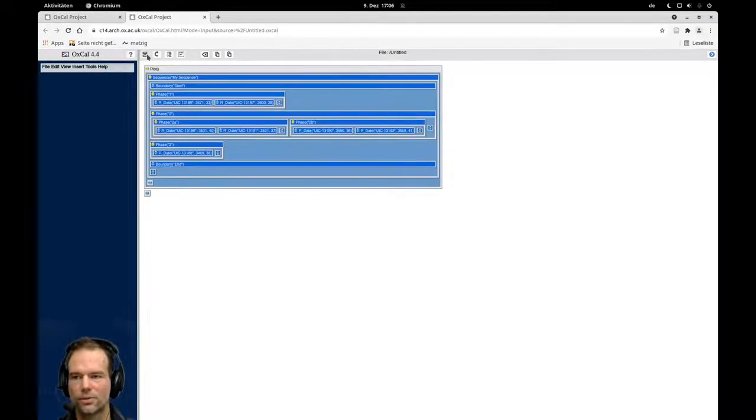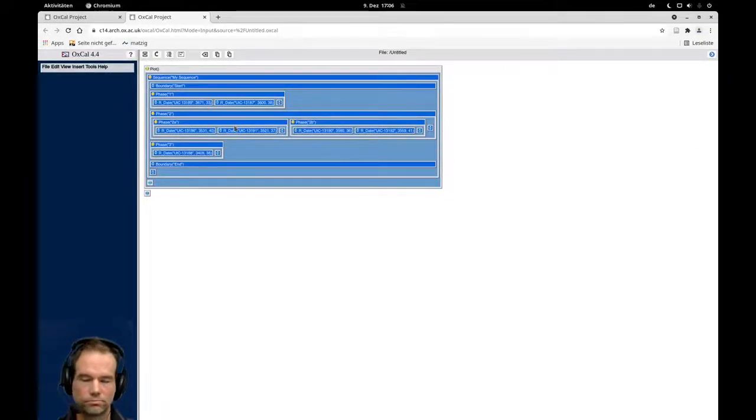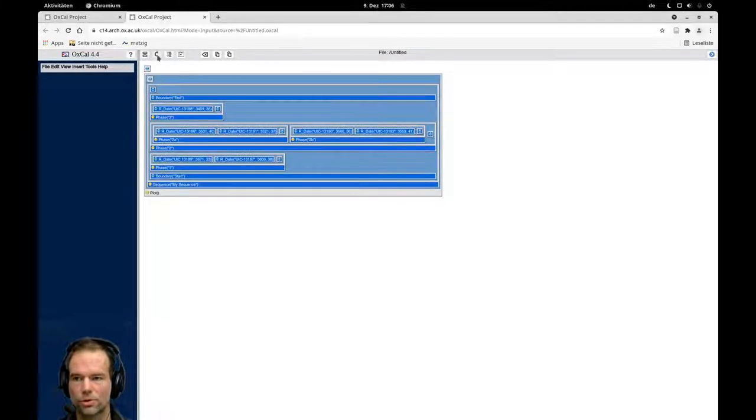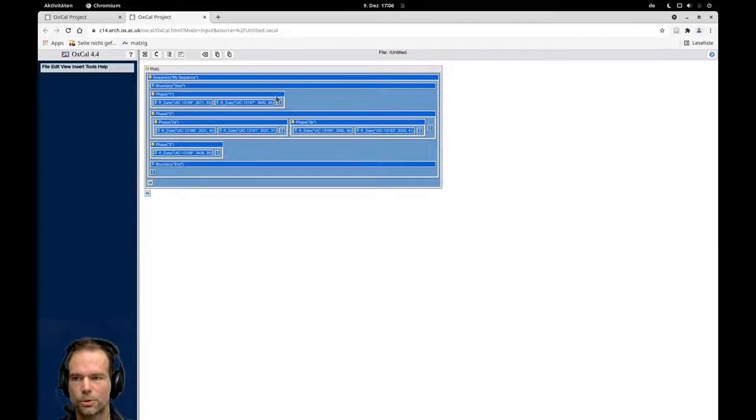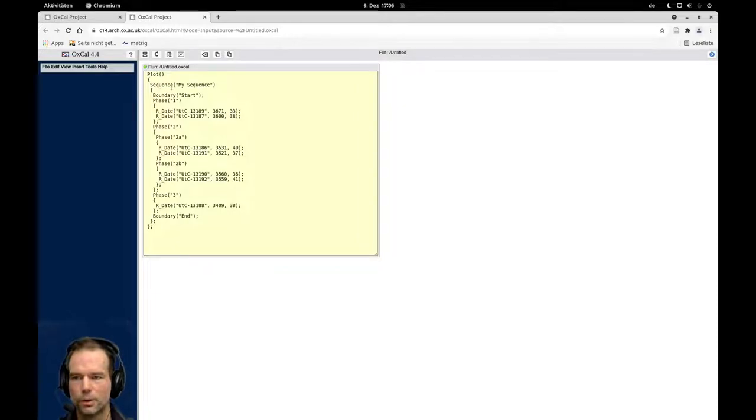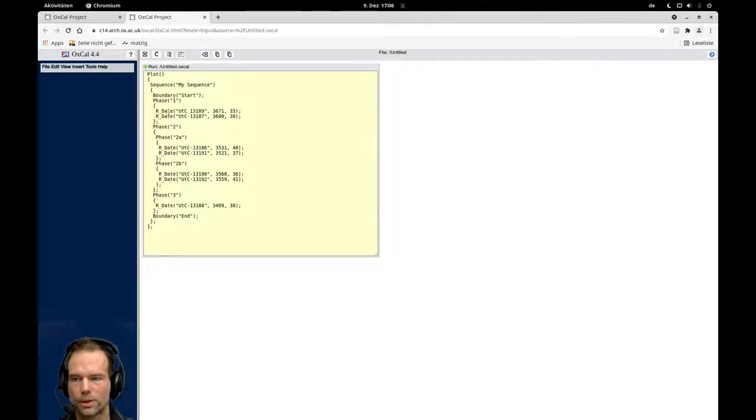Now I can switch back to this graphical user interface view. And again I can turn that around to have the stratigraphic view. Whatever you prefer in the code, it will always be this view here. Now we have separated these individual burials into phases.